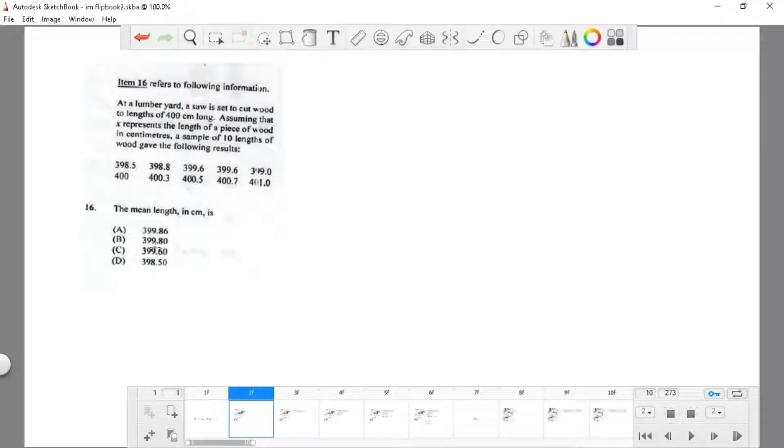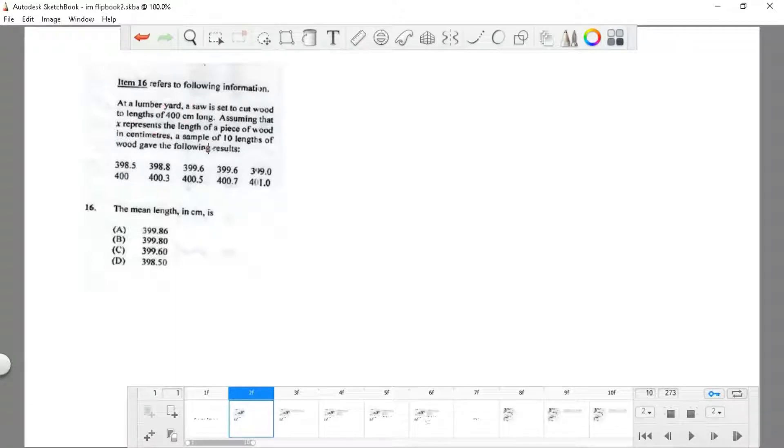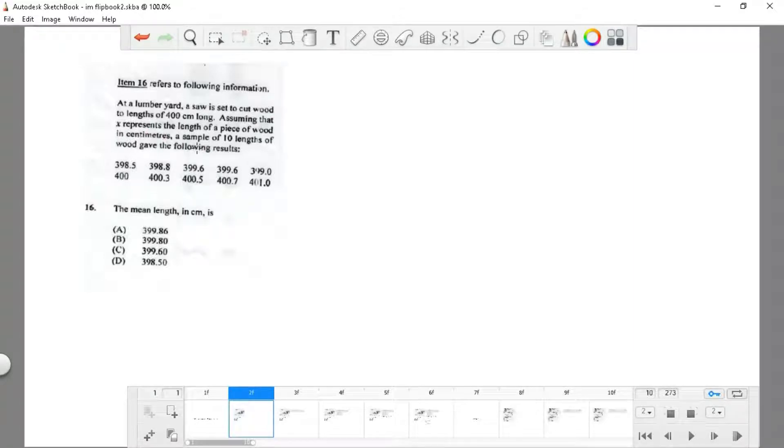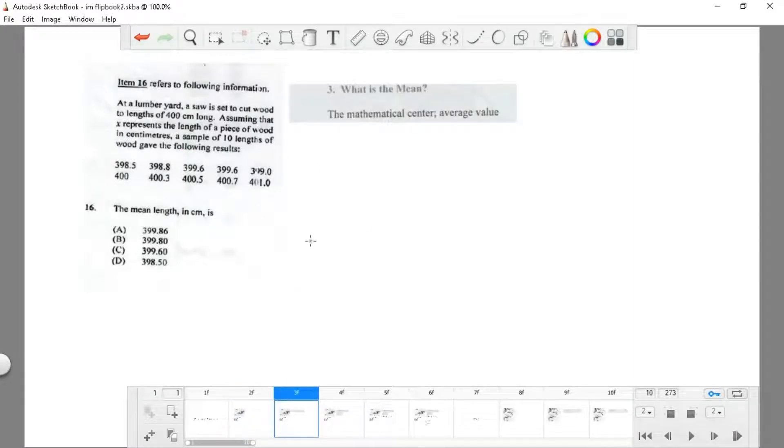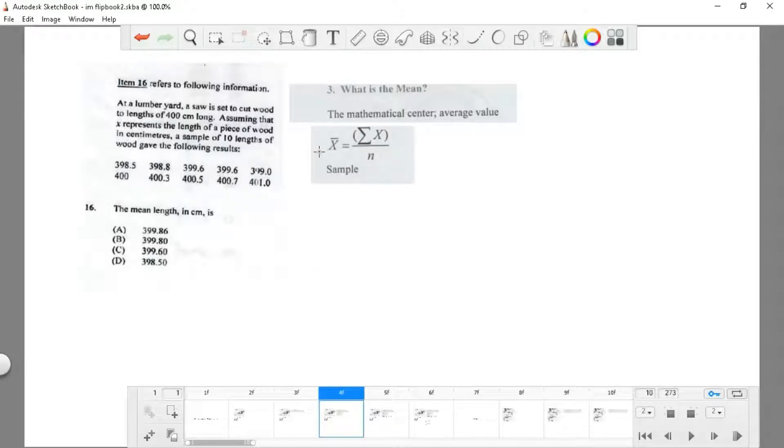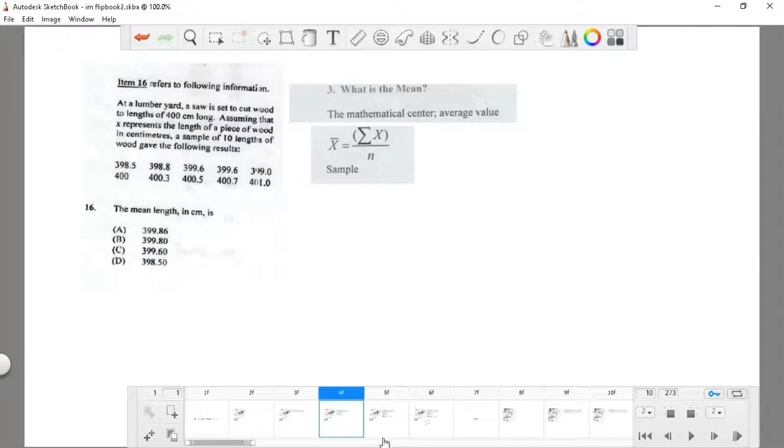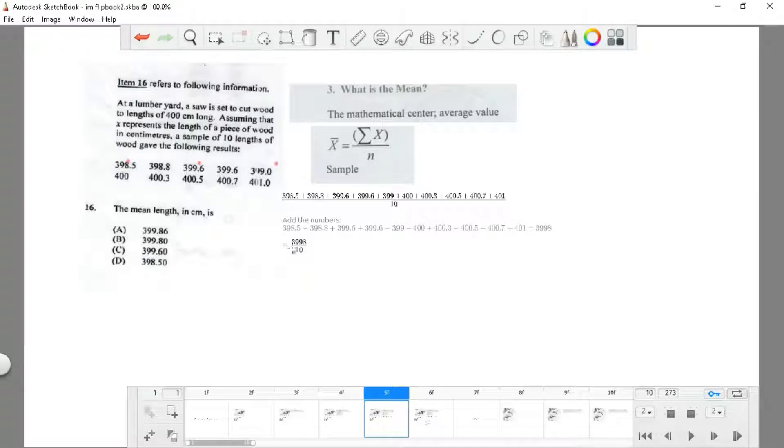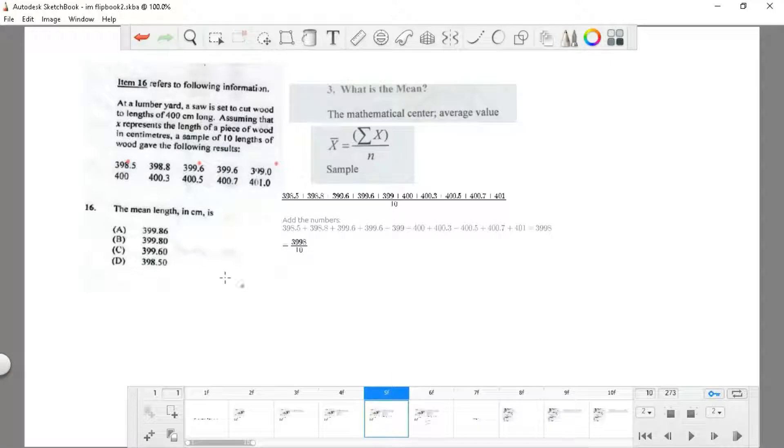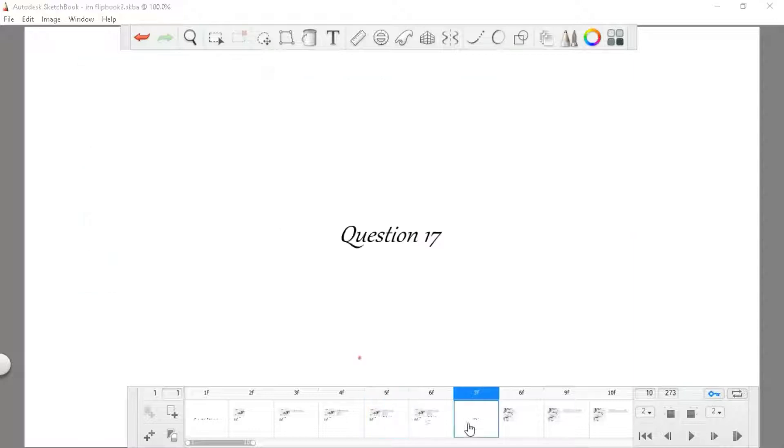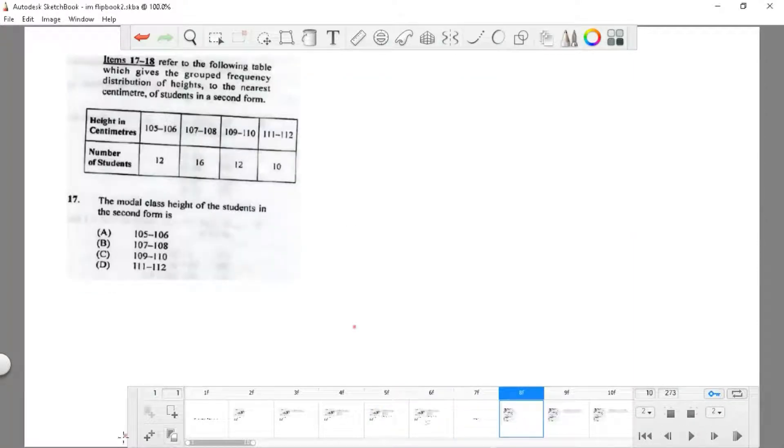Starting from question 16. At a lumber yard, a saw is set to cut wood to lengths of 400 centimeters long. Assuming X represents the length of a piece of wood in centimeters, a sample of 10 lengths of wood gave these results. We need to find the mean. The mean is simply the average. If we add all these values and divide by the number of values we have, we get 3998 divided by 10, which gives us 399.8, choice B.